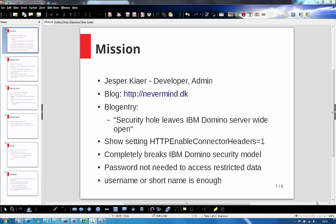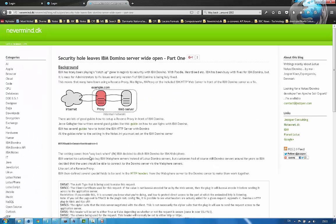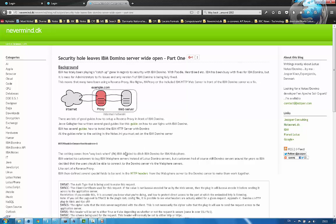When a certain setting is enabled on the server, the Domino security model is completely broken. You can access the Domino data just by using a username. No password is needed. Let me show you the article. Here we have Nevermind.dk and here's the article.